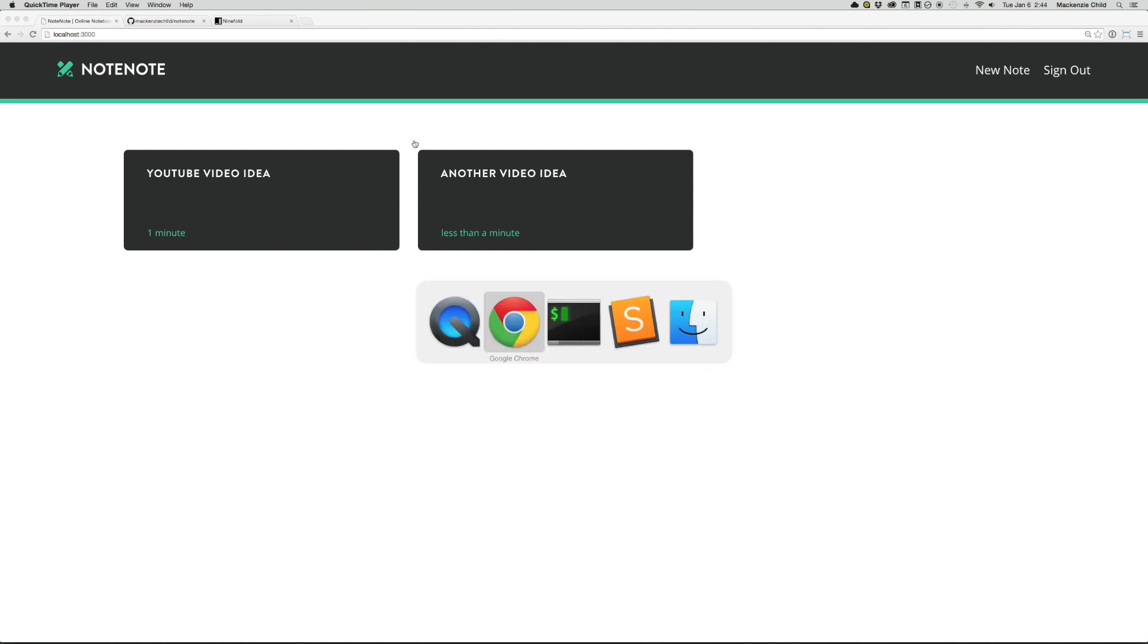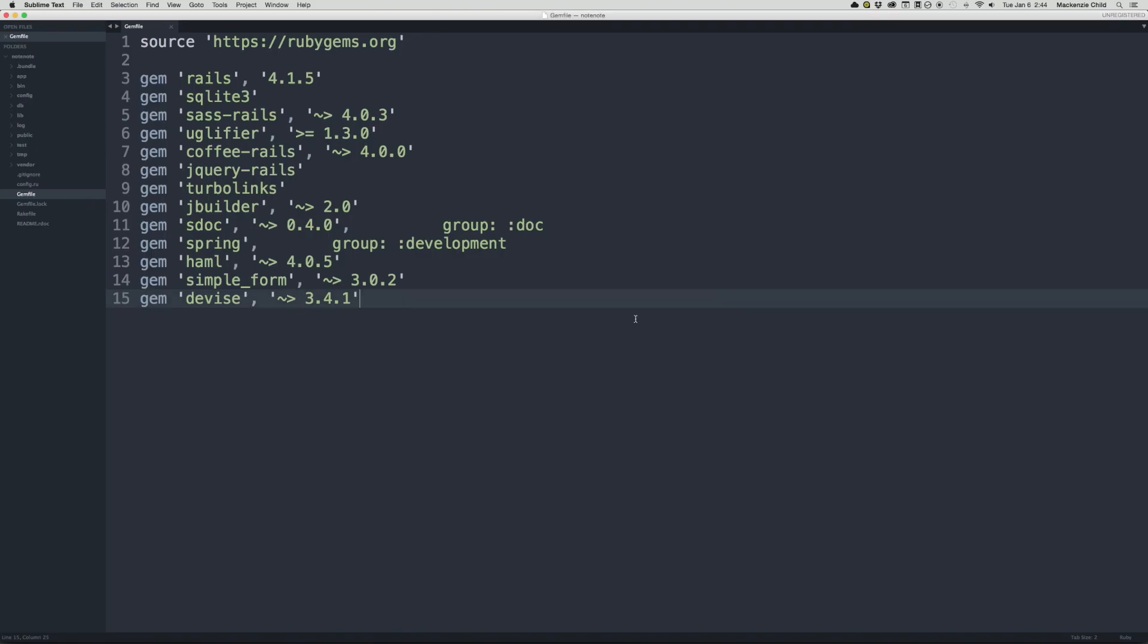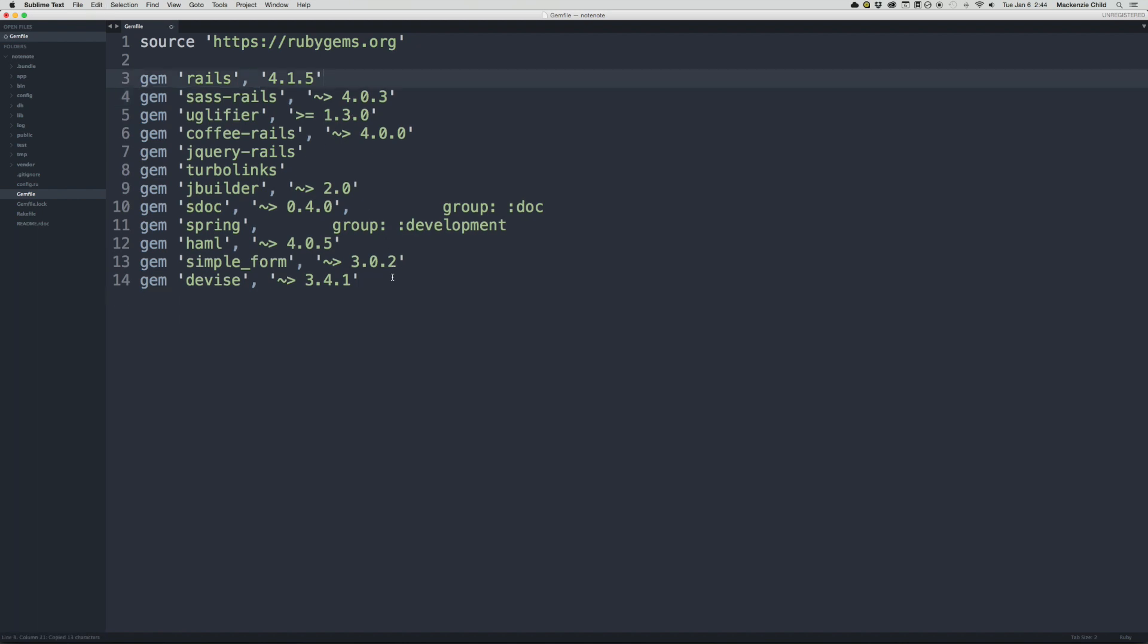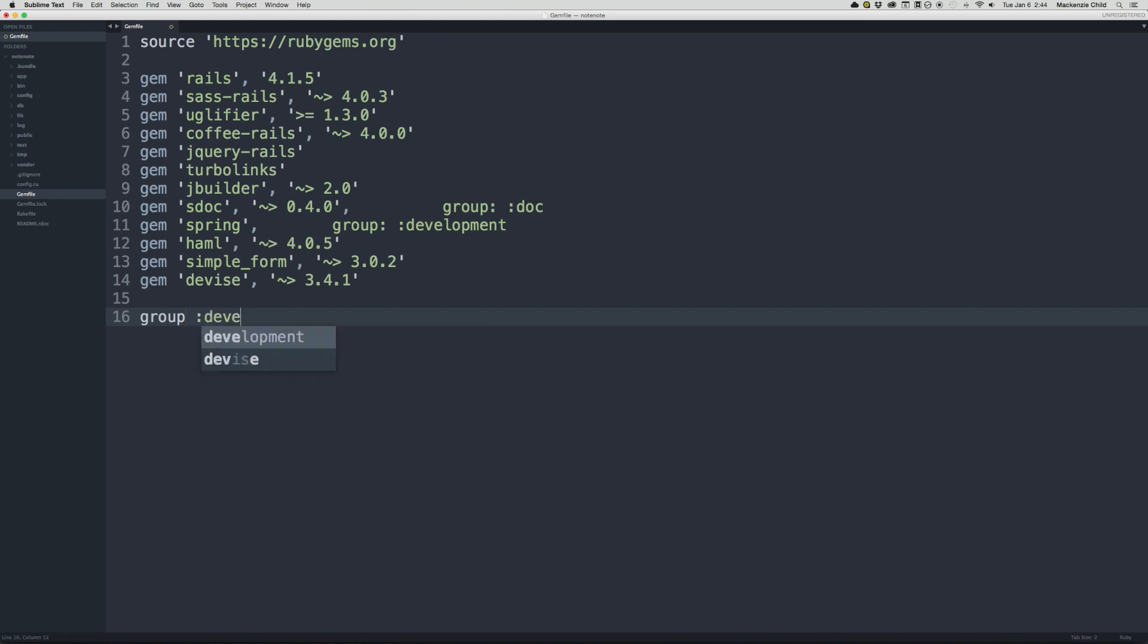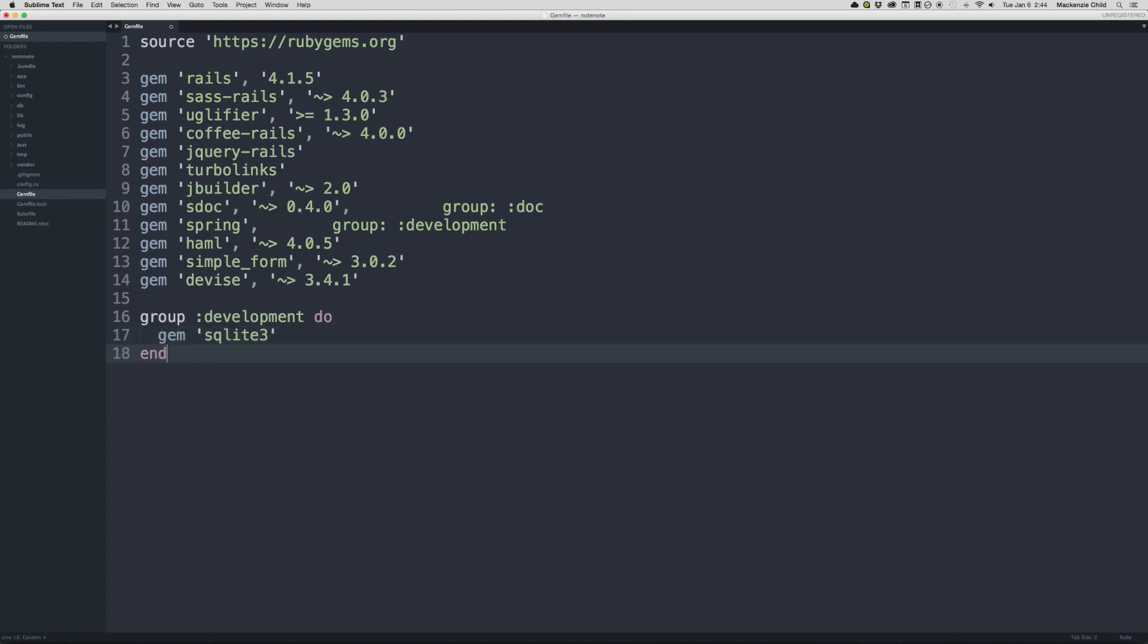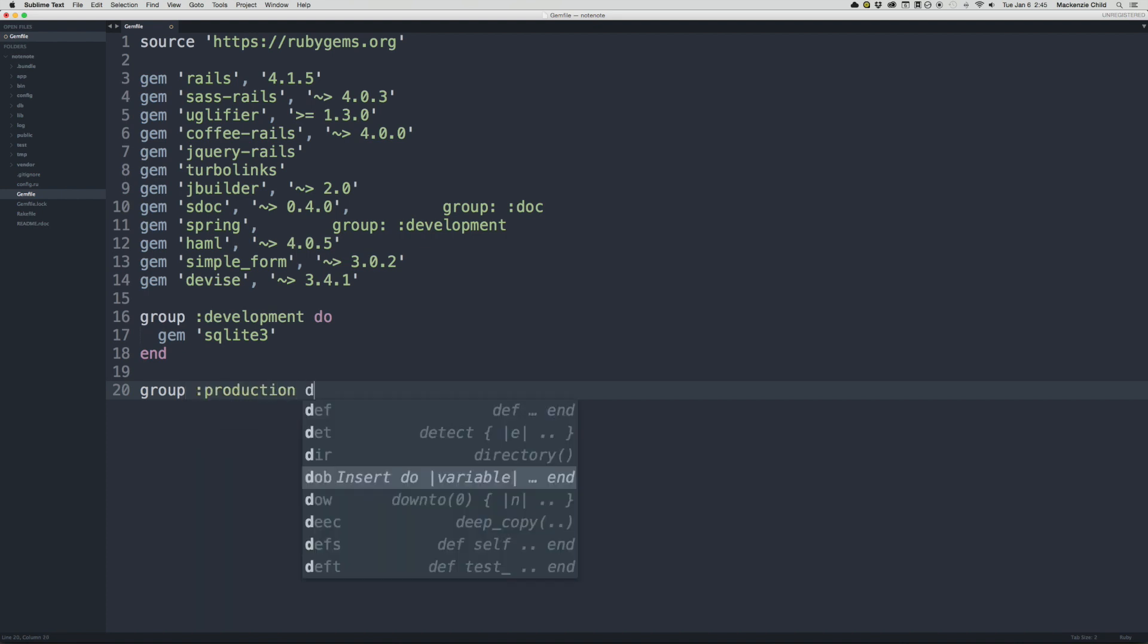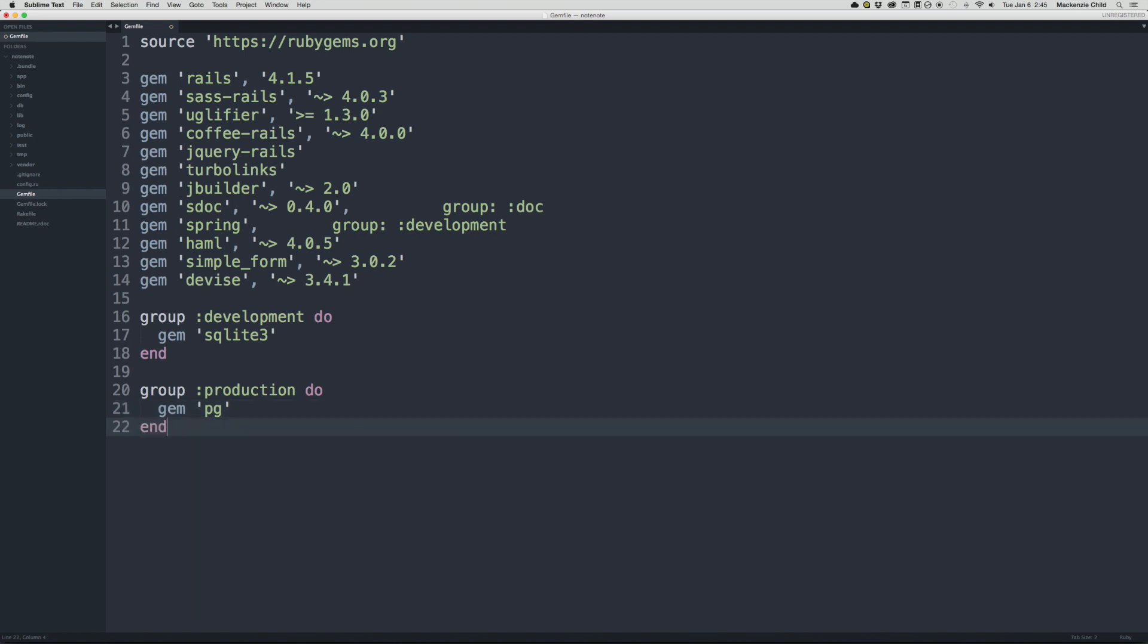Open up your application in Sublime Text and open up the gem file. So what we need to do is we need to take SQLite 3, copy that and put that in a development group. We're going to add the PG gem, a PostgreSQL. So let's add the PG gem inside of a group production, and then we'll do gem PG, end. And that is all you need to do.